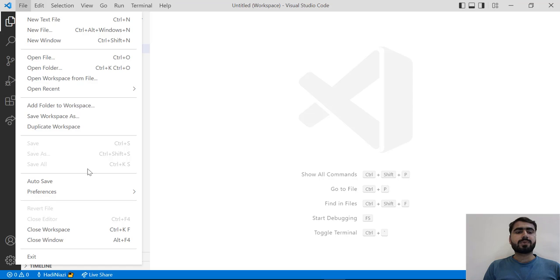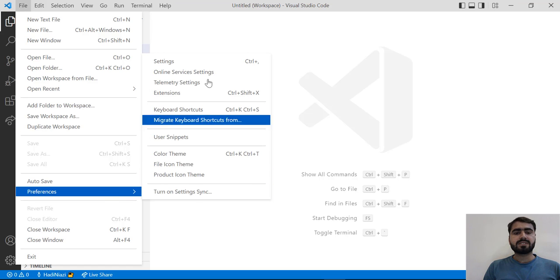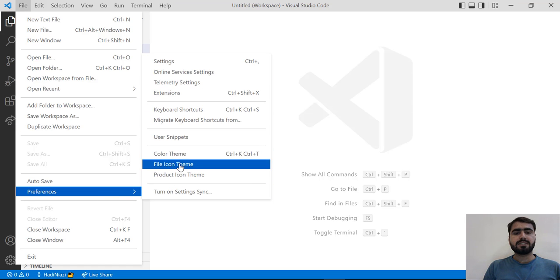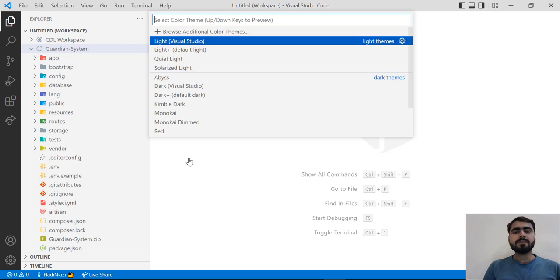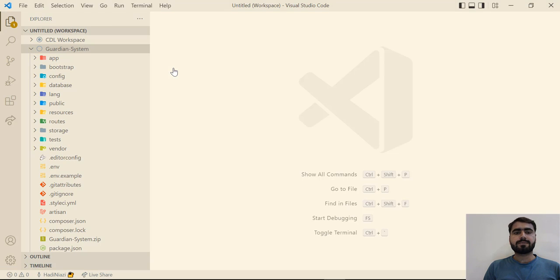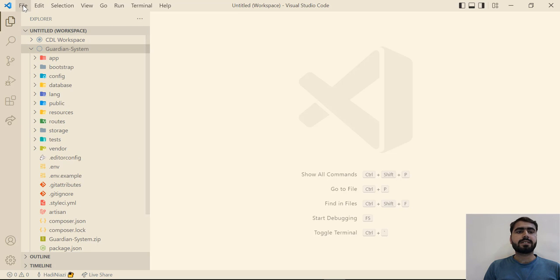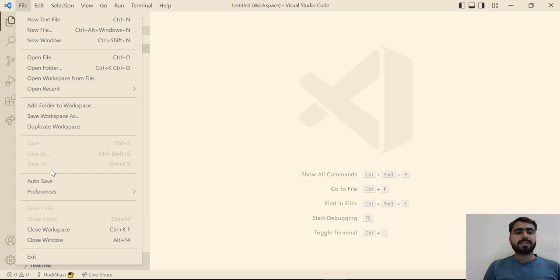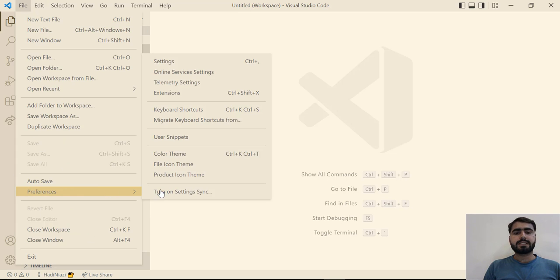Now I'm going to change it one more time. Let's click on Preferences, Color Theme, and here I'm going to click on Solarized Light. Now it looks like this.